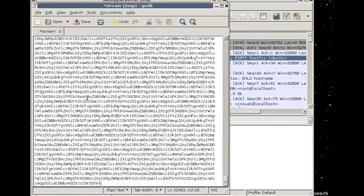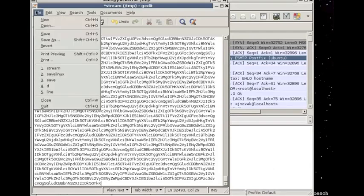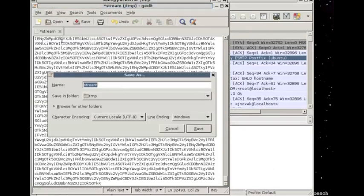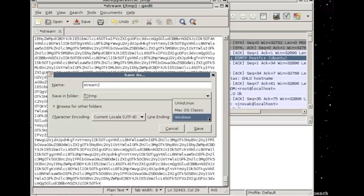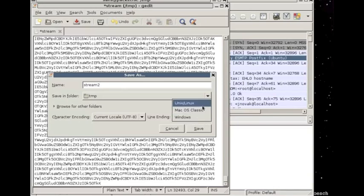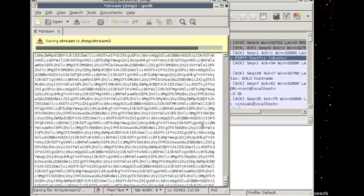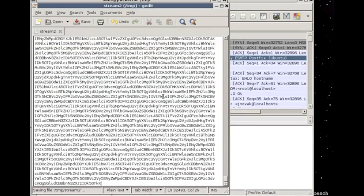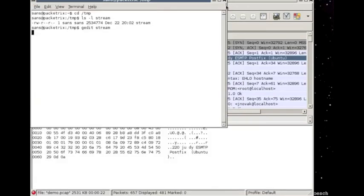The problem is somewhere along the line we introduced Windows line endings, and those are very different from Linux line endings. So we need to get rid of those, and the way we're going to do that is save this as, let's call it stream2, and we come down here and the line ending of Unix or Linux is going to be selected. All right, so we've got that, let's get out of here, we're back in temp, and we should have stream2.